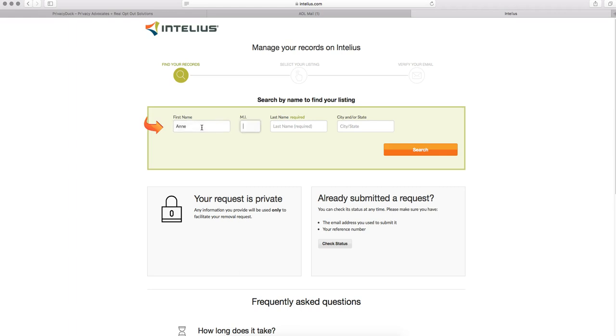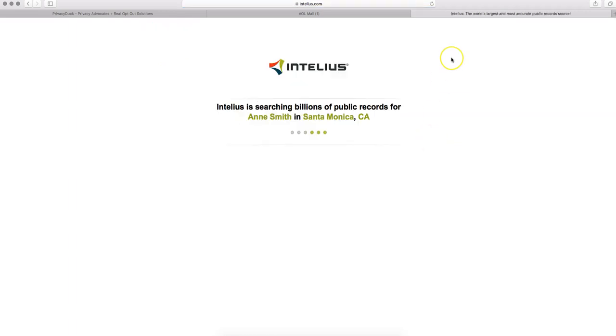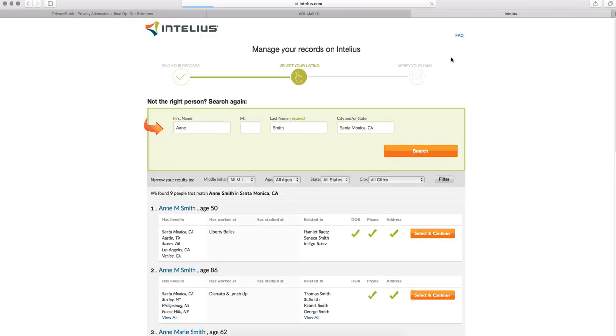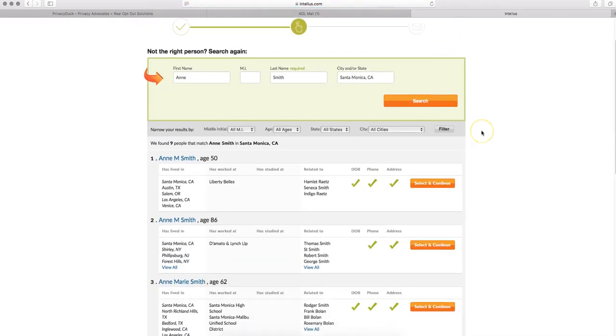For our example purposes here, we're using Ann Smith in Santa Monica, California. And you'll click on the orange search button there.